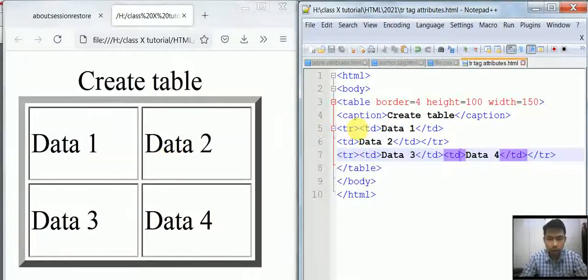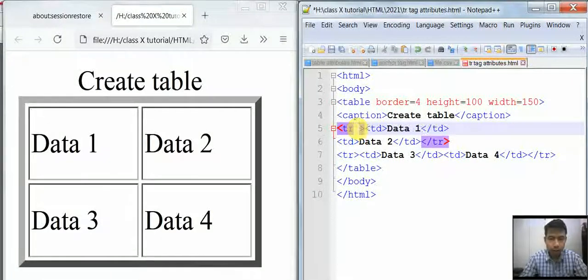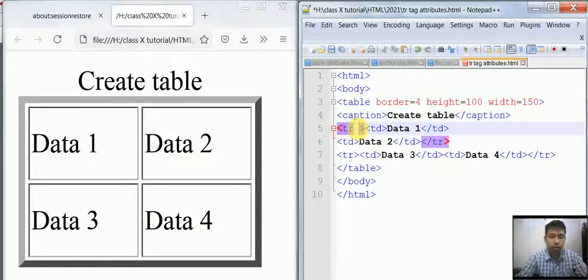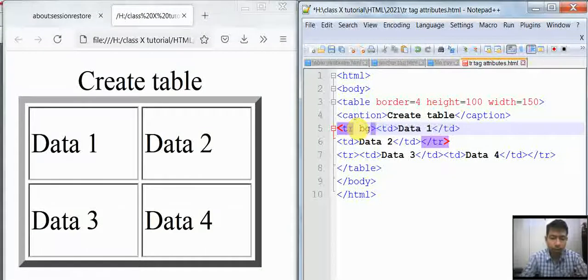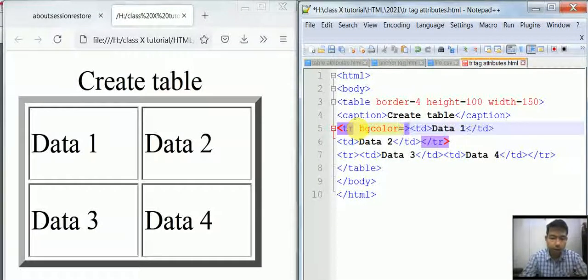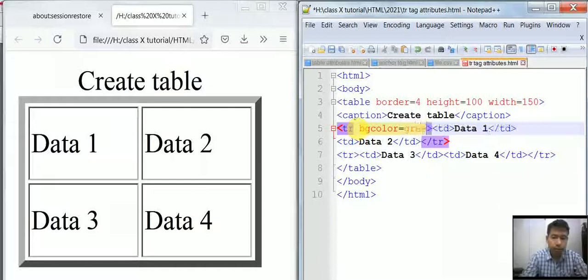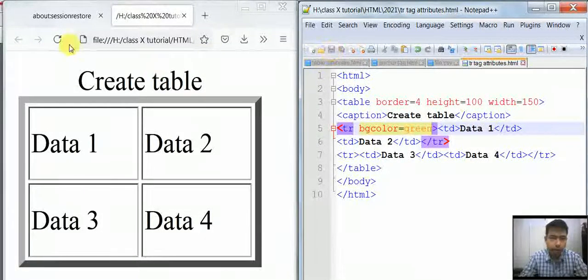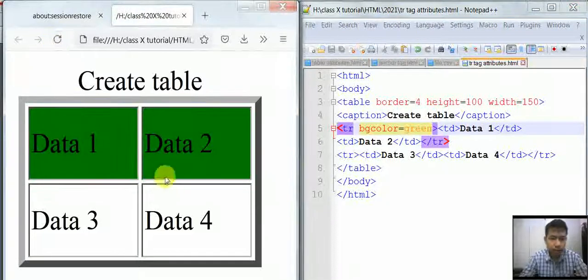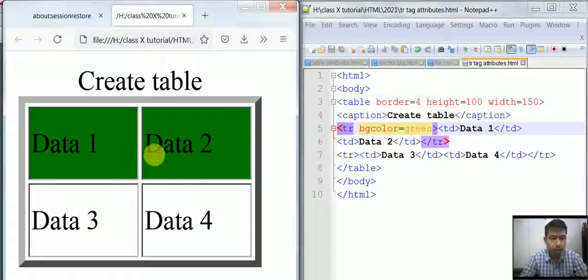Let's apply the attributes of the table. Suppose there is no color, so I am giving bgcolor equal to green. Then save it and refresh. As you can see, the first row now has a green background.